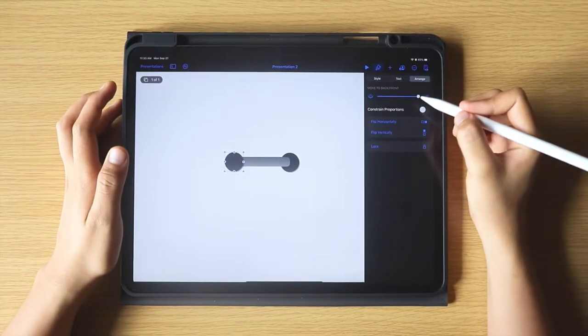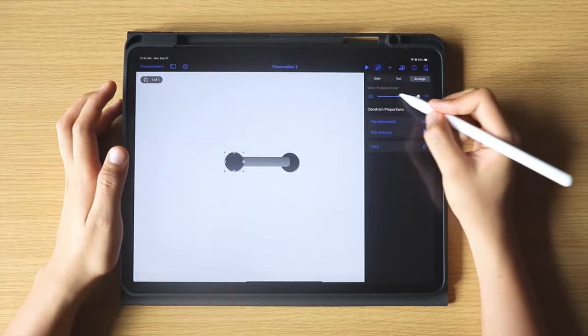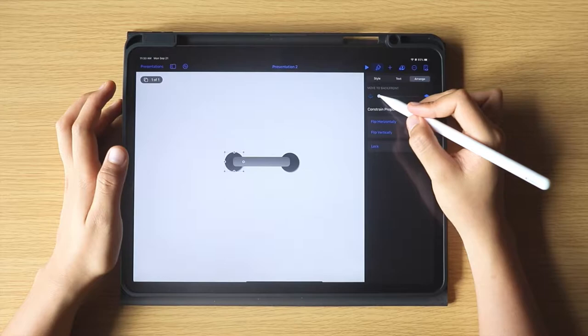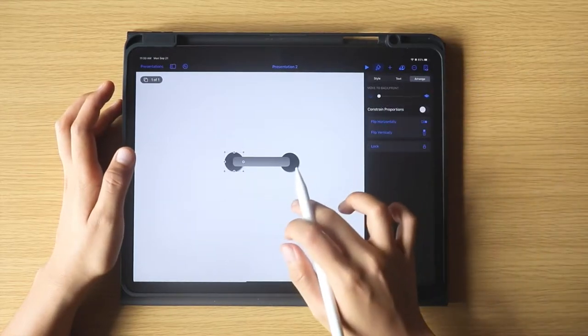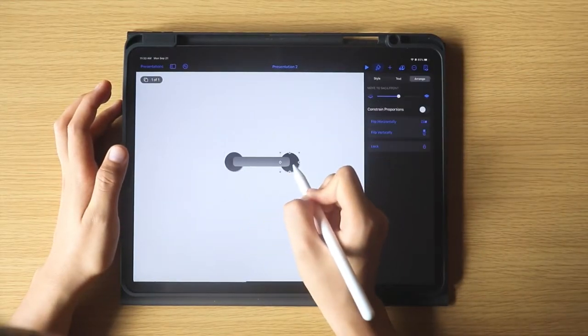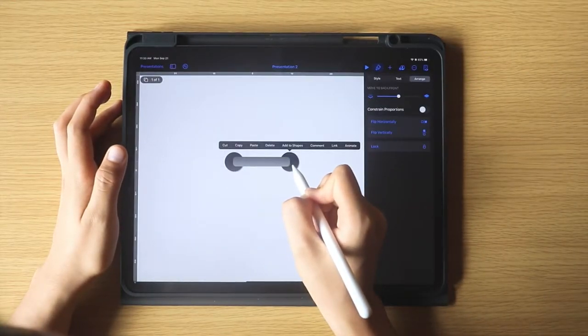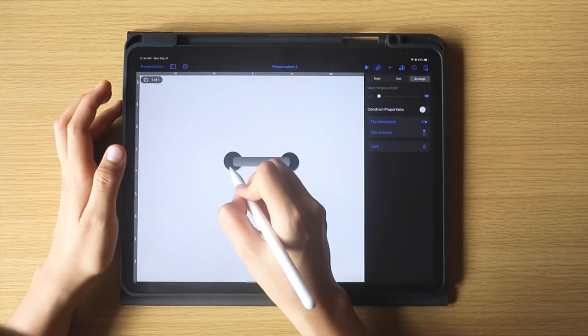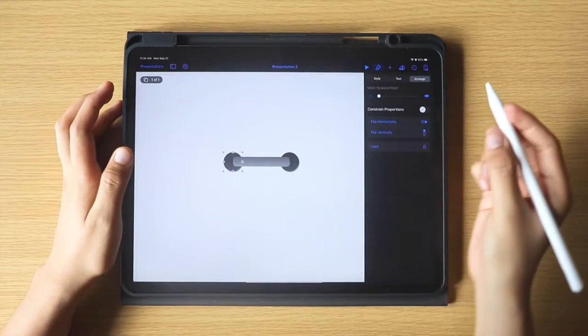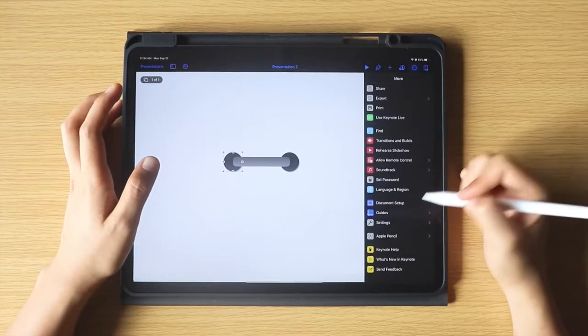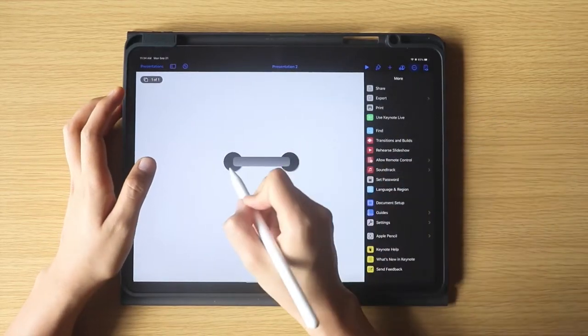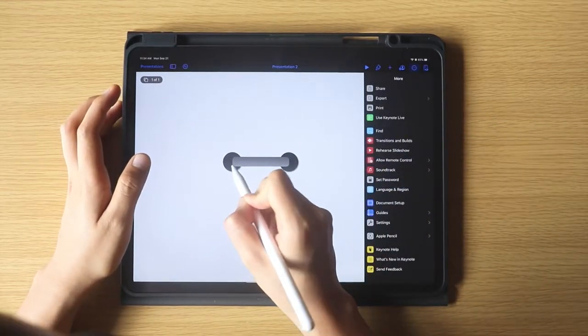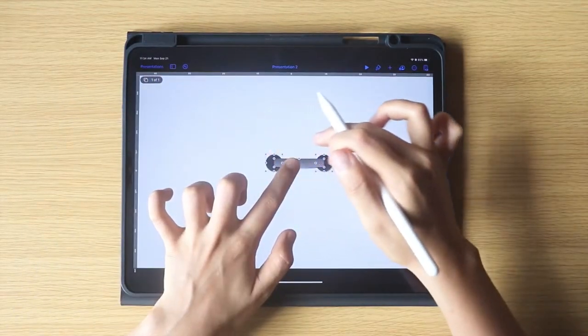Then move the duplicate to the back by going to the Arrange option in the Brush icon and adjusting this. If we need some guides when adjusting, click these three little dots in the upper right corner, then click Guides, then turn on the guides that you need.